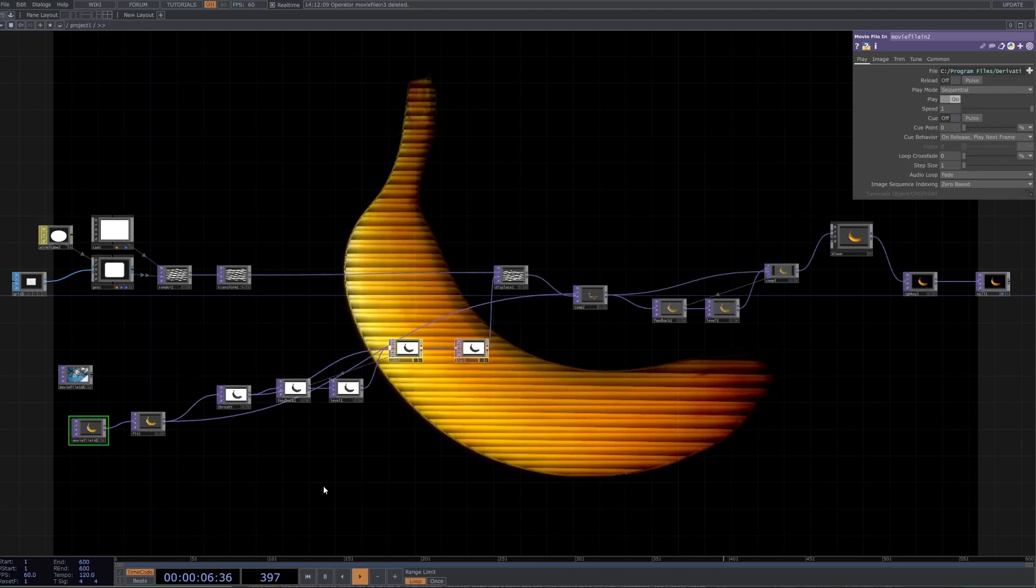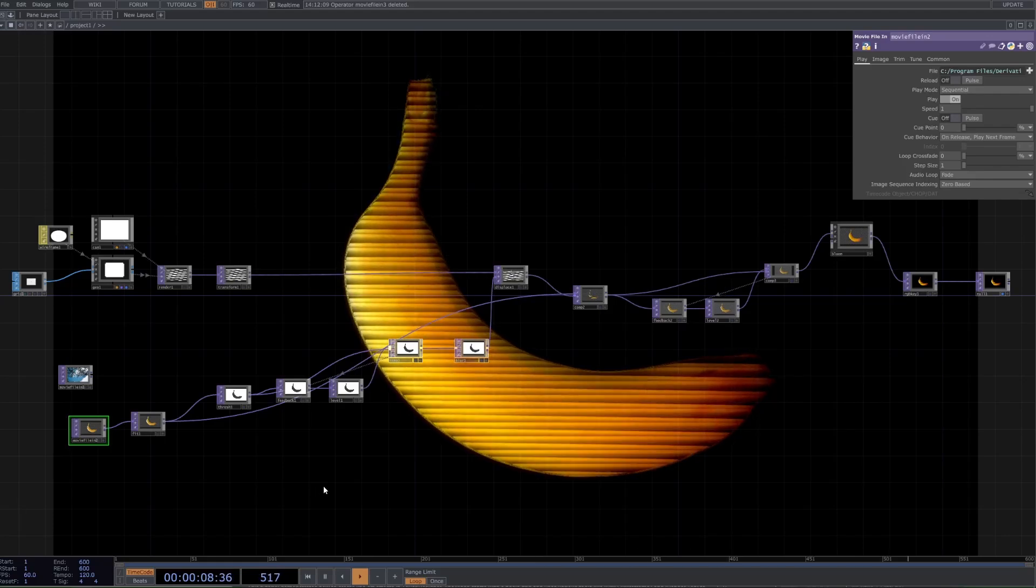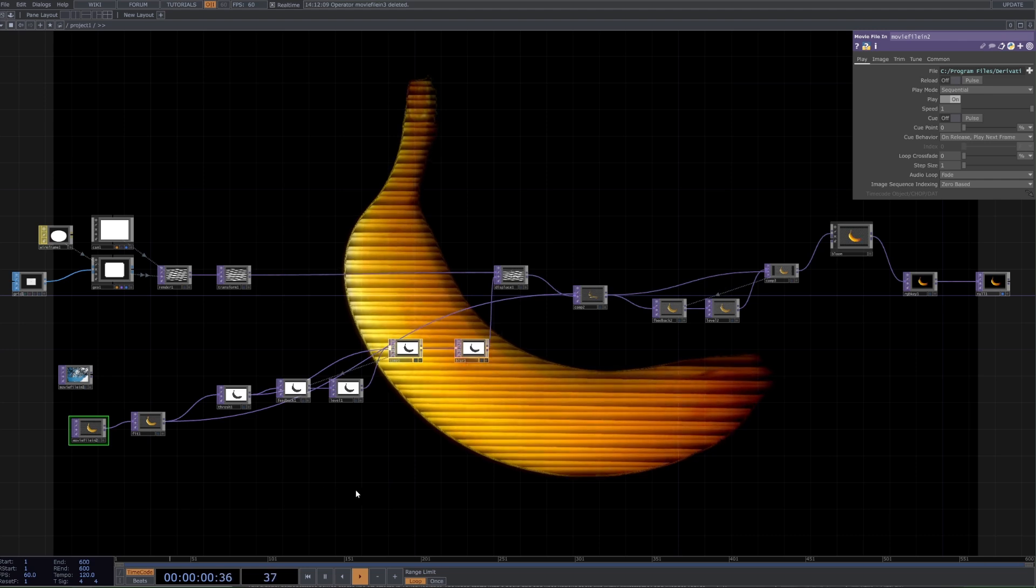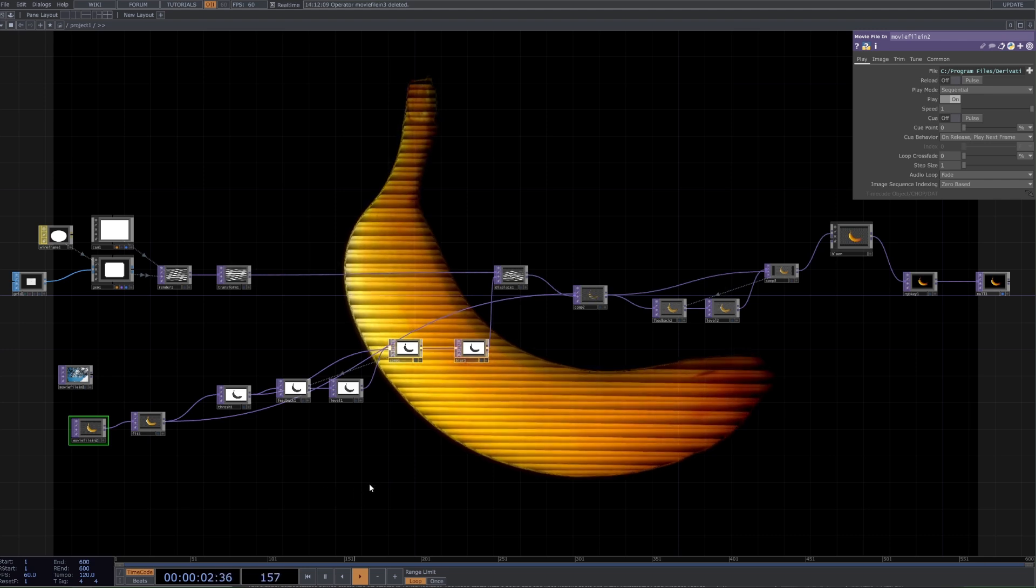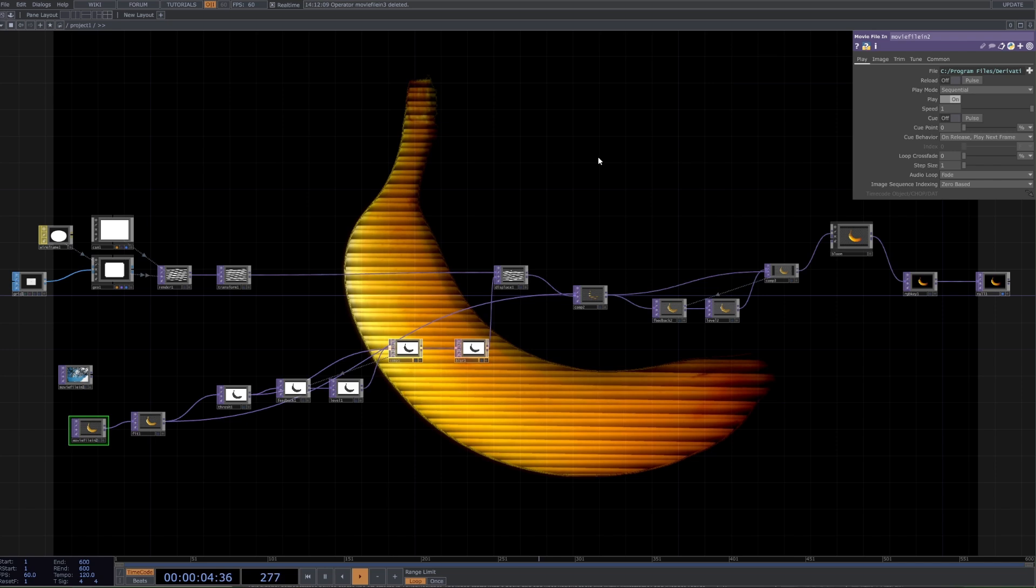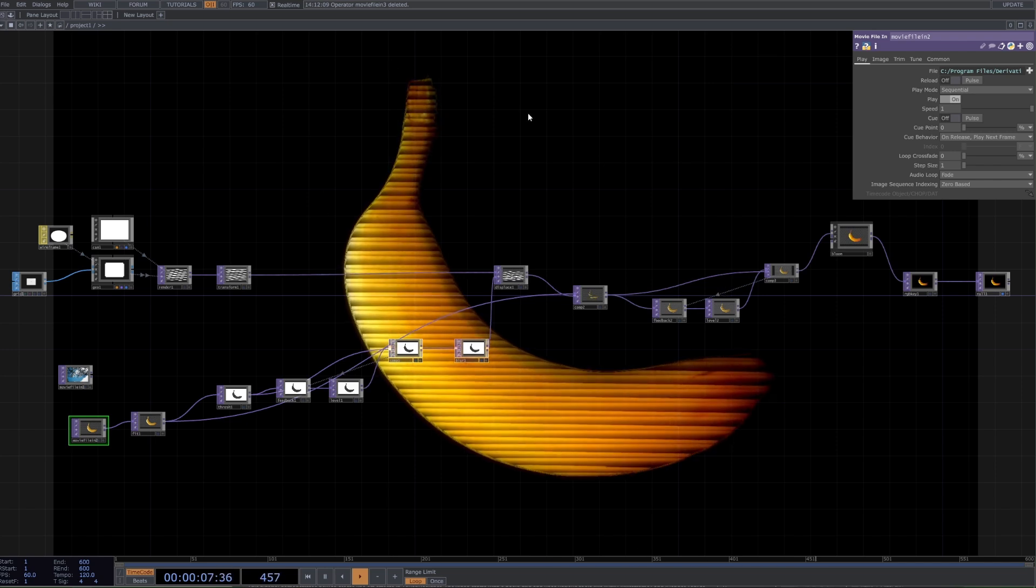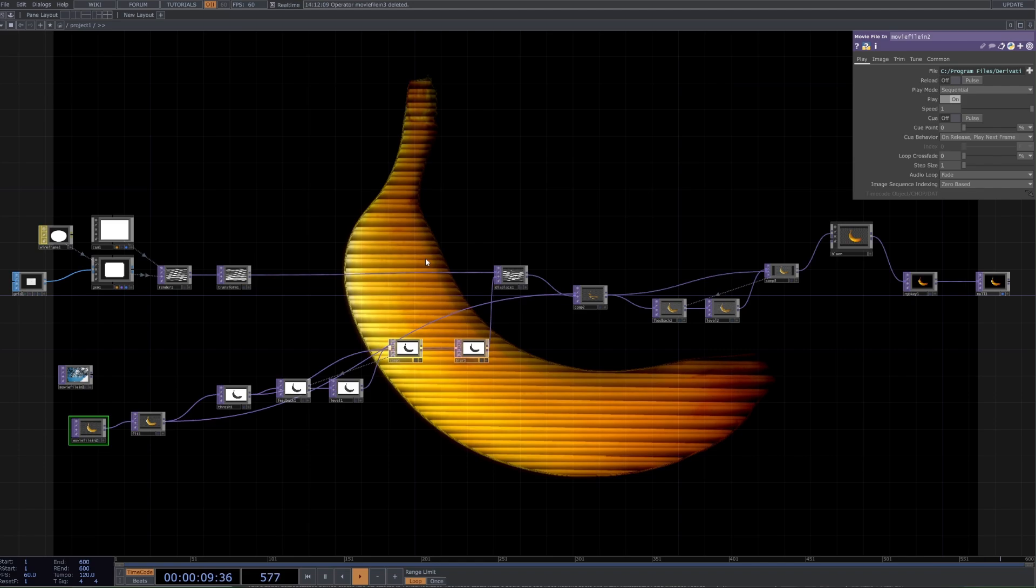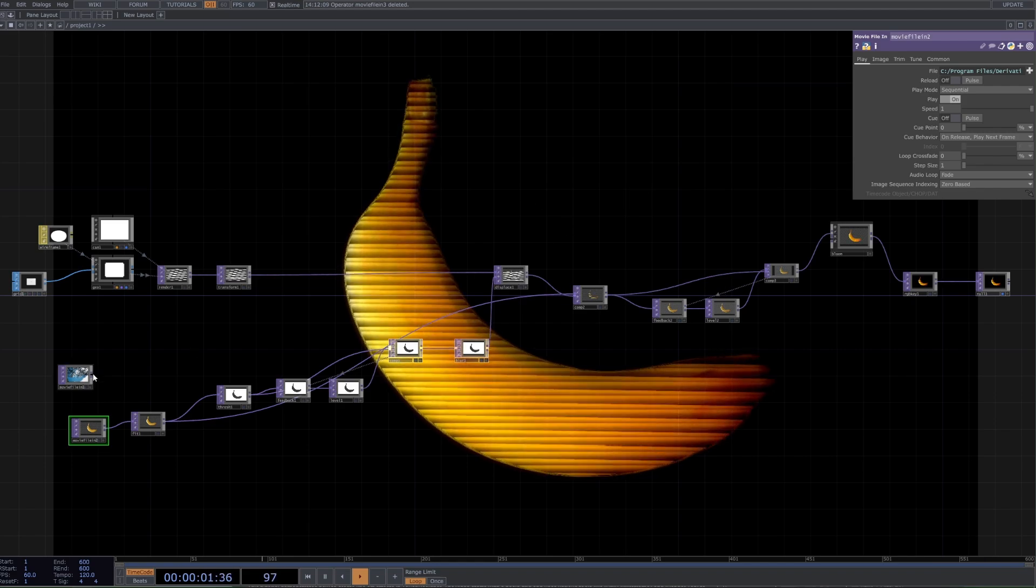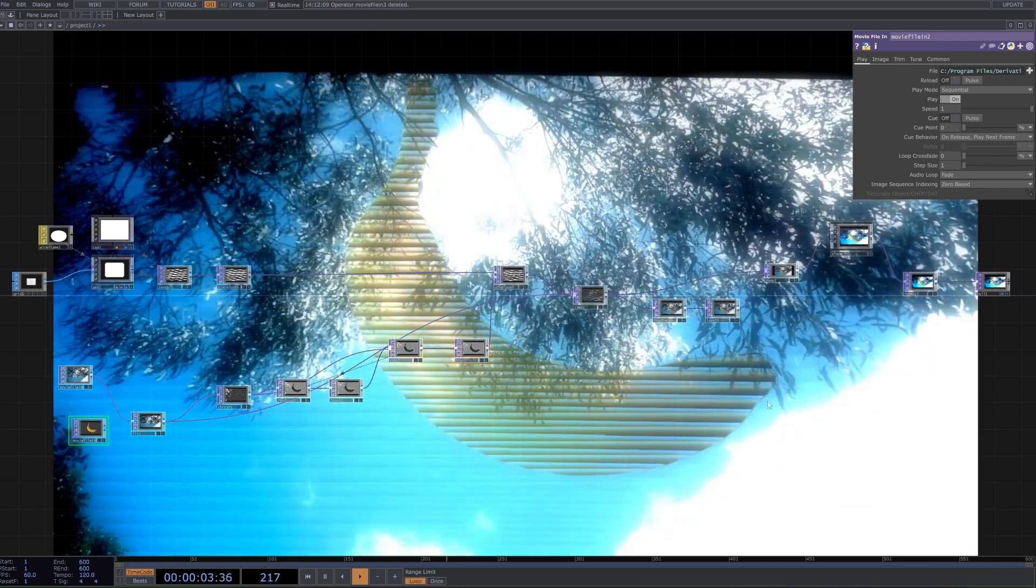Hey there, welcome back to another TouchDesigner tutorial. In today's tutorial we're going to be doing a beginner level look at how to get this sort of stylized CRT look going on here. If I plug in this image you can sort of see the effect a bit better - it's just these progressing lines with a bit of bloom at the end.